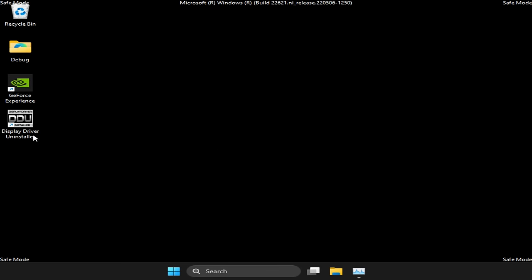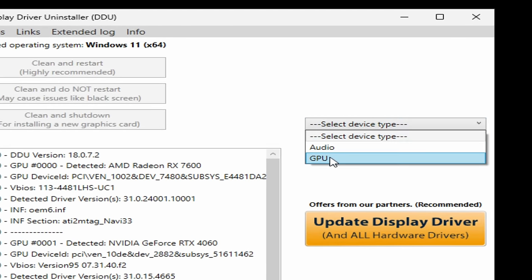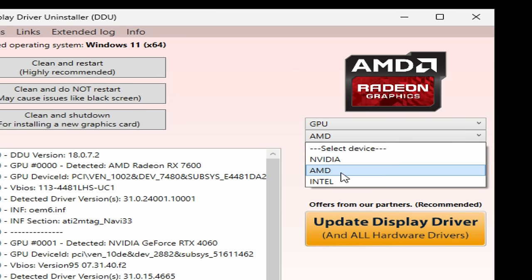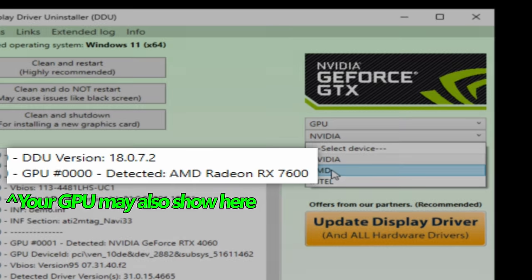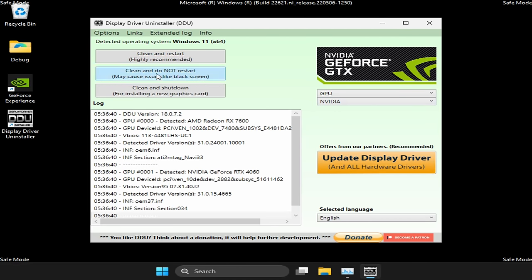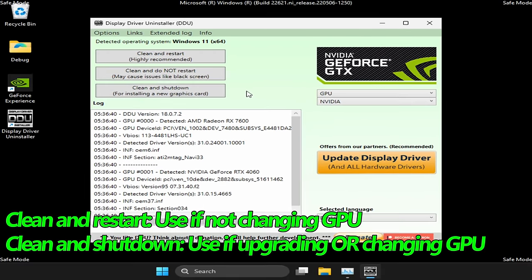Once DDU is open, the first thing we need to do is navigate to the right-hand side to select Device Type — we're going to be selecting GPU. Underneath this, you'll then need to select the model of the GPU you currently have installed. So if you have an NVIDIA GPU installed, select NVIDIA. Same thing goes with AMD Radeon or Intel. Once your GPU has been selected, on the left-hand side the only two options we're going to be interested in are Clean and Restart or Clean and Shut Down.